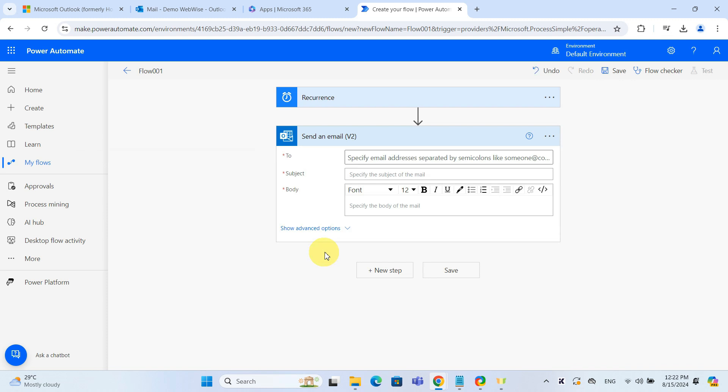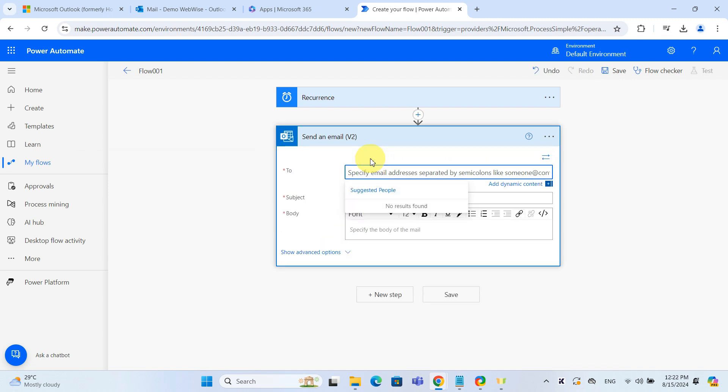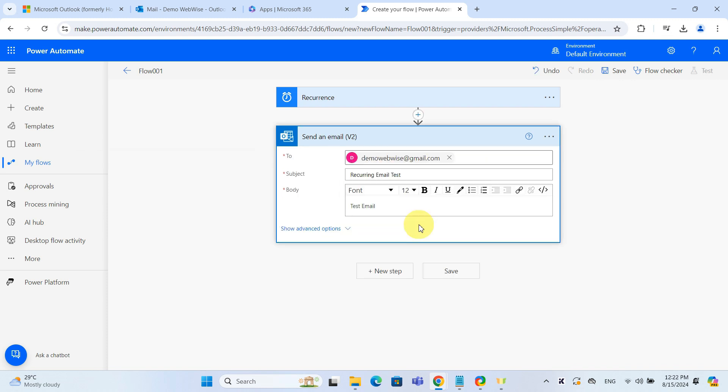In the To field, type the recipient's email. Add your subject and compose the email body.